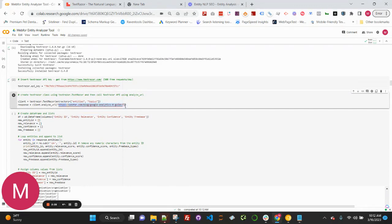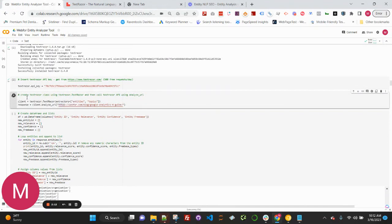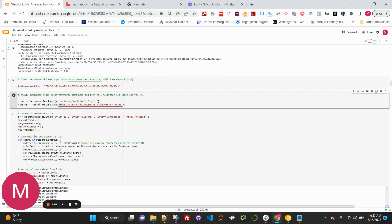In the next cell, cell three, you're going to want to update this, change this out with whatever URL you're wanting to analyze. In this example, I'm analyzing one of my blog posts on Google Analytics 4. And I'll go ahead and run this through.